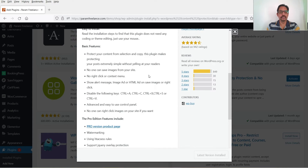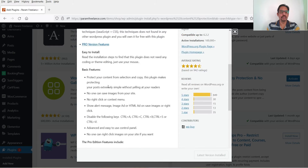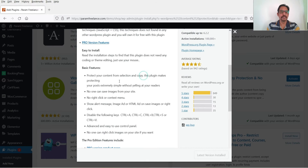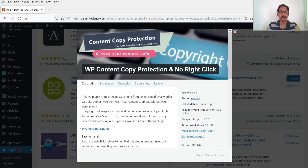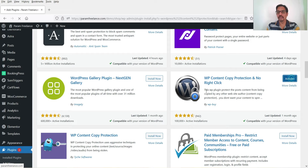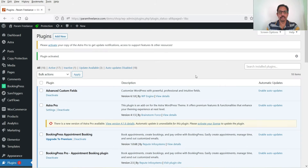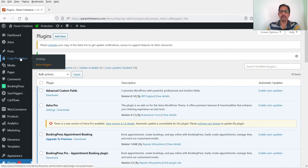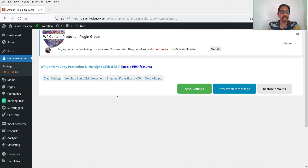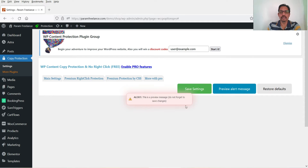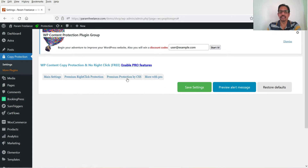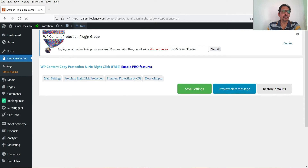These are the details of this plugin. It has a pro version with different features — you will see all the free features and the pro-only features listed here. The plugin is installed — click on Activate. In the left-hand panel you will see Copy Protection. Click on it. This is a free plugin and it does not have many settings. If I go to Main Settings it won't open any settings — those are for the premium version. If I click on Preview Alert Message, this is the demo alert message.